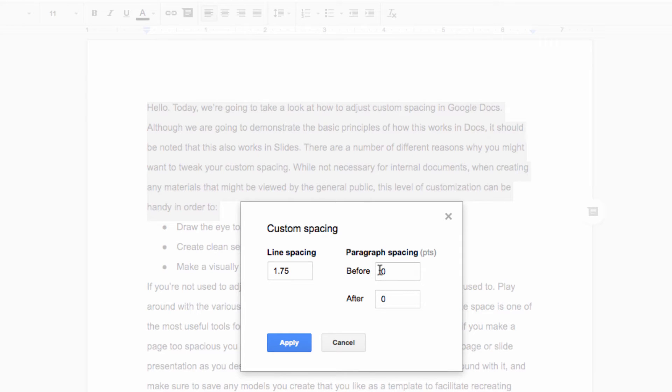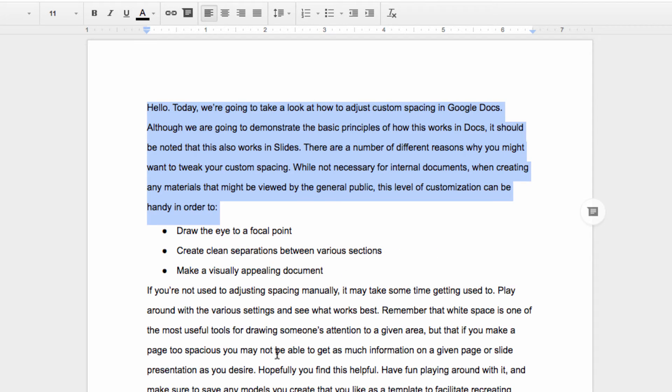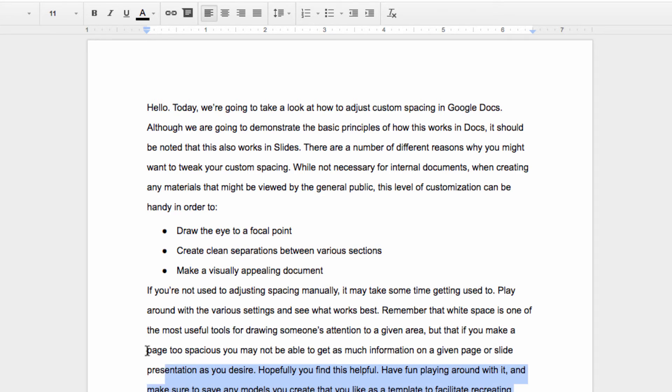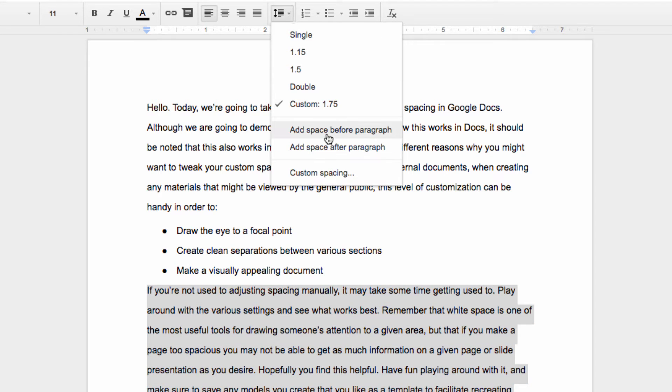Here, maybe I just want a little extra space at the end of my paragraph. So I'm going to change this to 5. Since I like the look of that, I'm going to highlight the second paragraph down here and go back to custom line spacing once again.